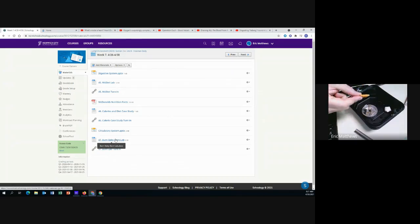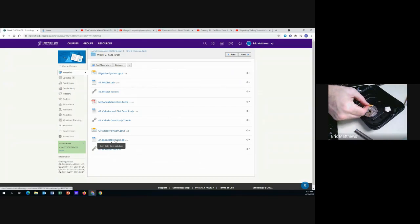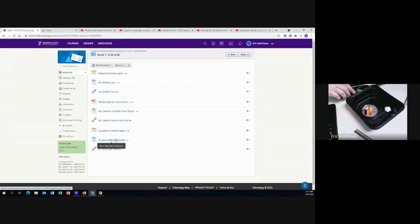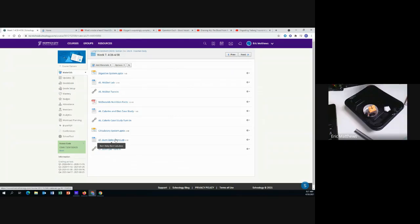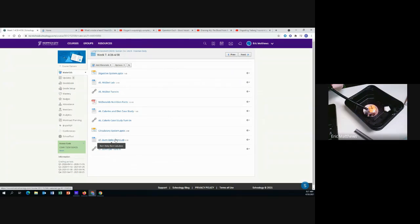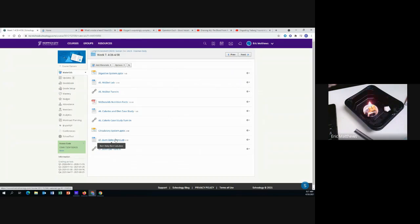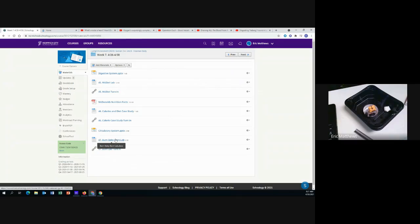Next we're going to try the Cheez-It. Now the Cheez-It is a little bit harder to get to burn, it doesn't like to as much. I'm going to have to turn it because I want to try to get the lighter on the underside so that the flames burn up over it.